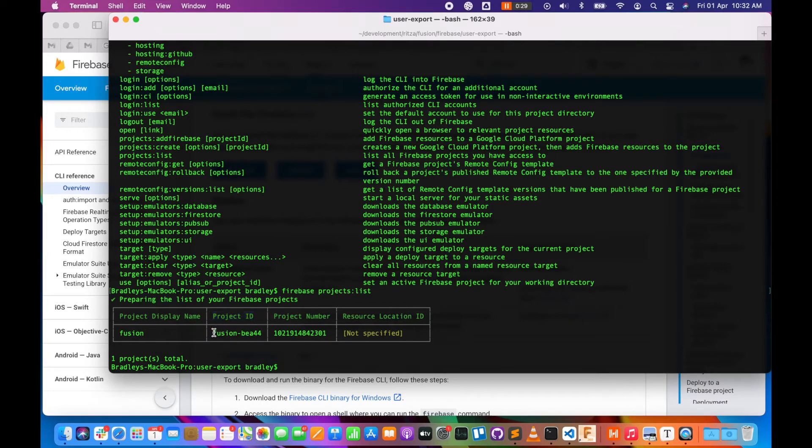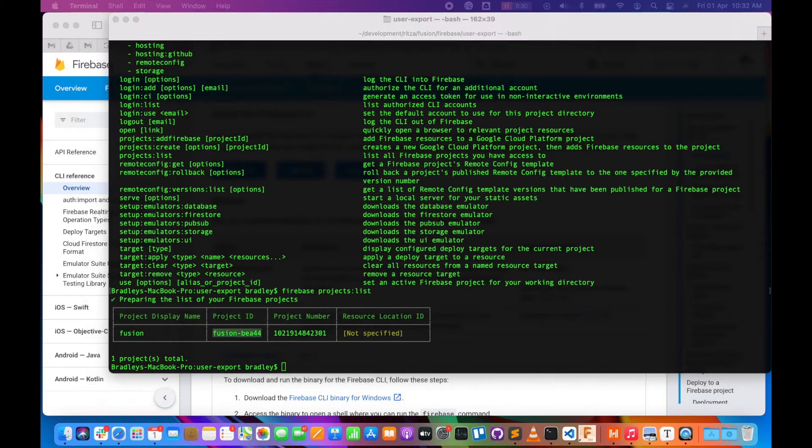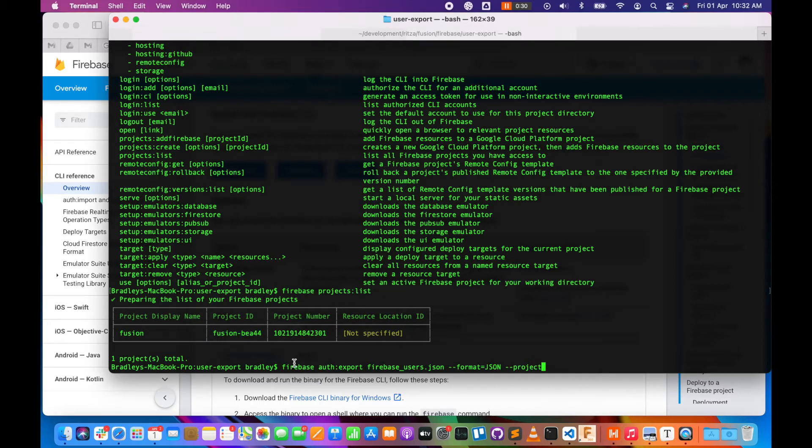We'll be using this project ID in the next command to specify the project that we want to export the users from. The next command is going to be our auth export command. You'll see 'firebase auth:export'.